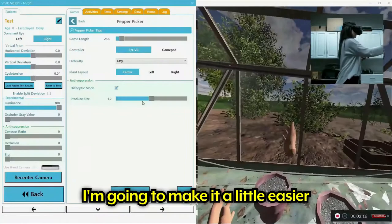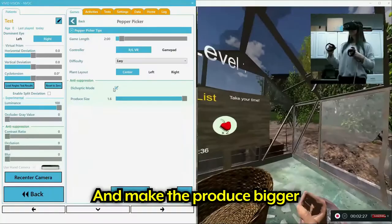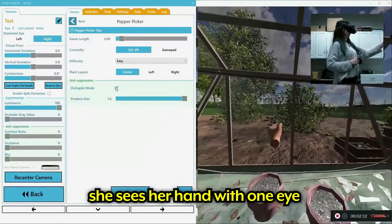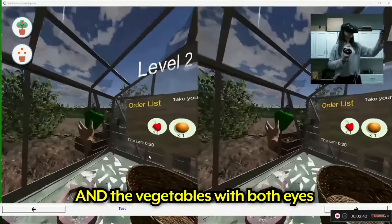And I'm going to make it a little easier. I'm going to make the produce bigger. And also get rid of this mode where she sees her hands through one eye and the produce through another. Let's try that. Now she's going to see her hands and the vegetables through both eyes, which makes it a lot easier.